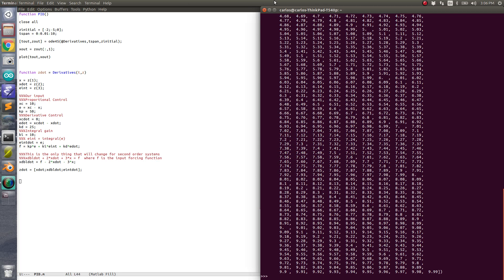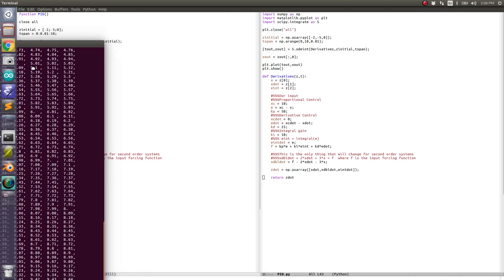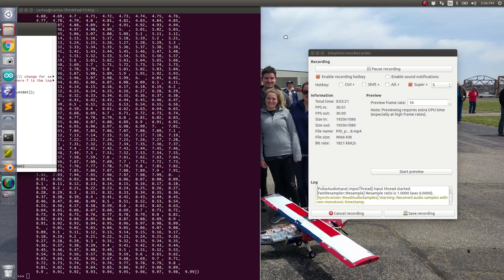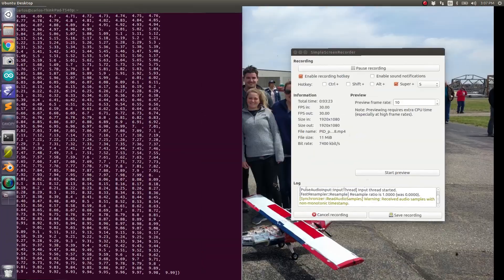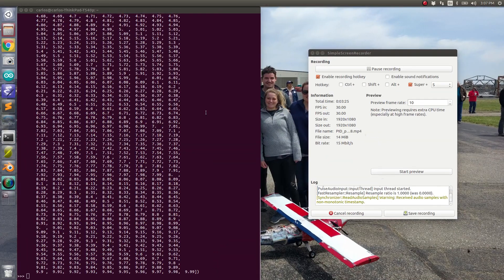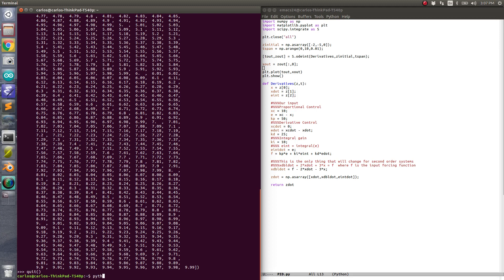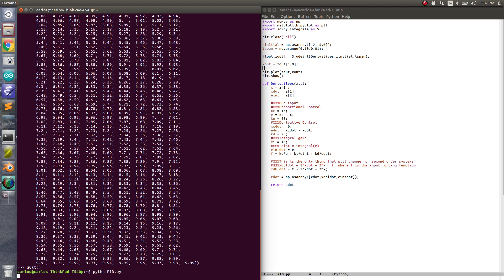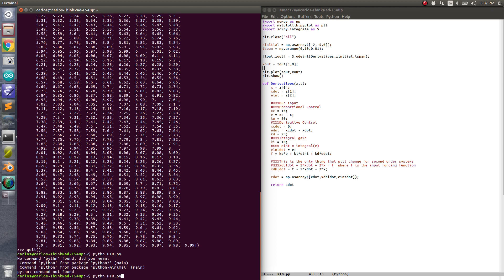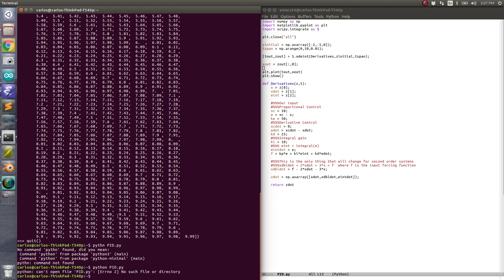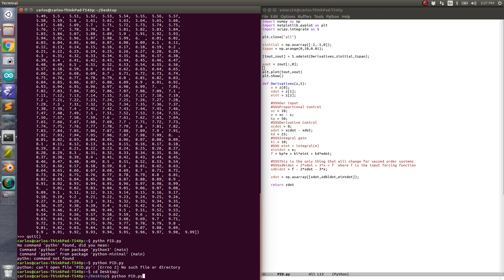If this works, it's going to be pretty rad. Let me run it — python pid.py. I spelled Python wrong. Can't open pid.py — I've got to go to the desktop and then run it again. I have to build the font cache.